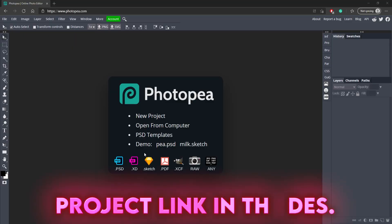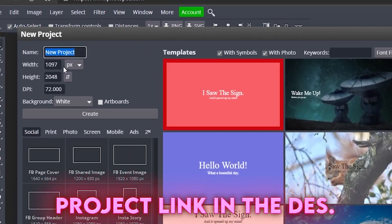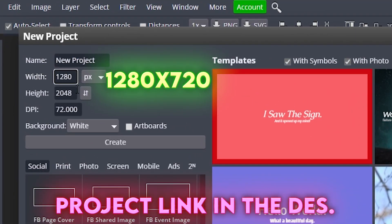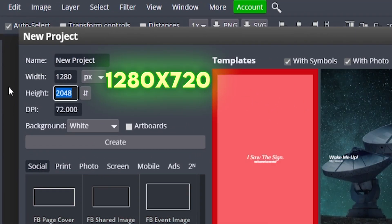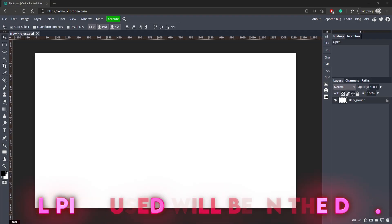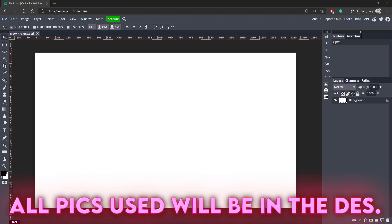The first thing you want to do, as always, is make a new project. Click on new project, and for the width we're going to be using 1280 and for the height 720, and hit create.